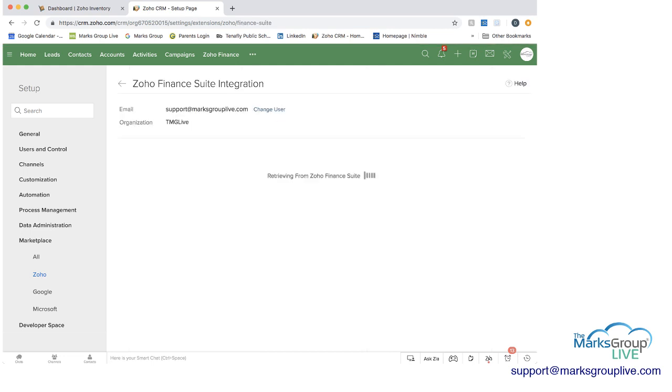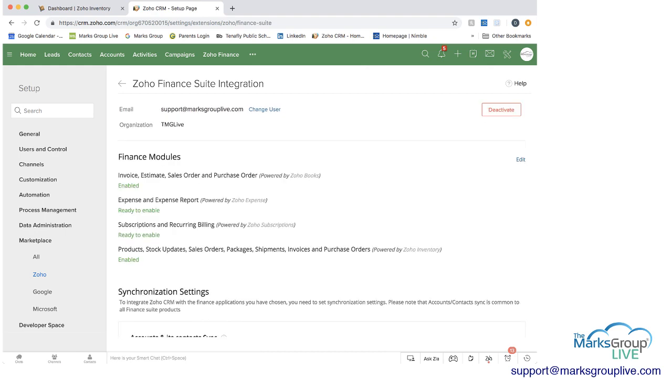So if we click into manage, and if it wasn't set up, it would say set up instead. And then as I mentioned, here you can see the finance modules and you can enable them.